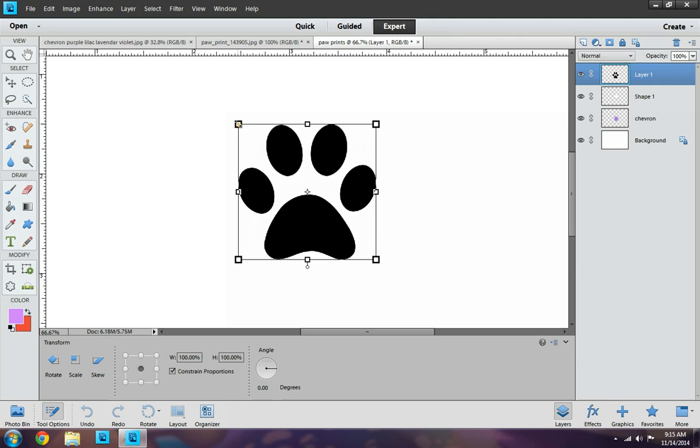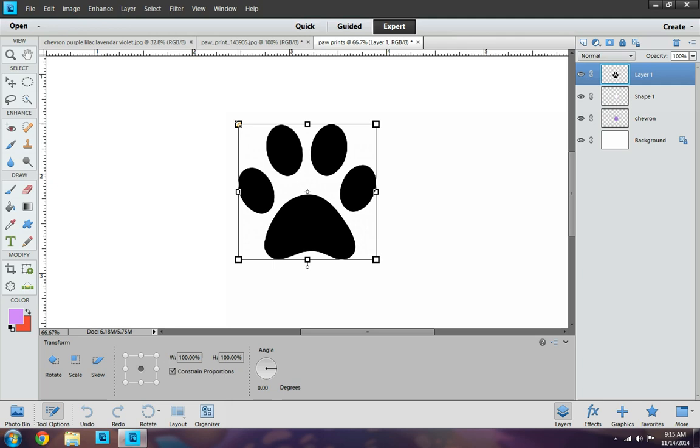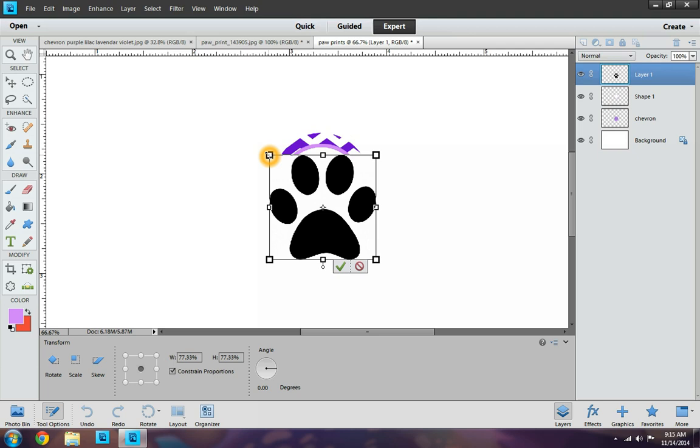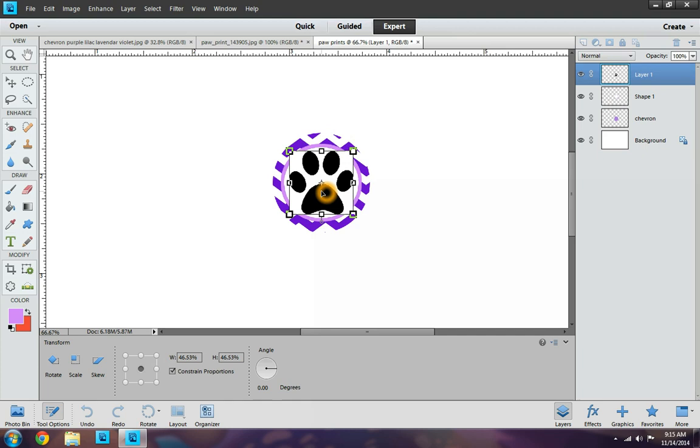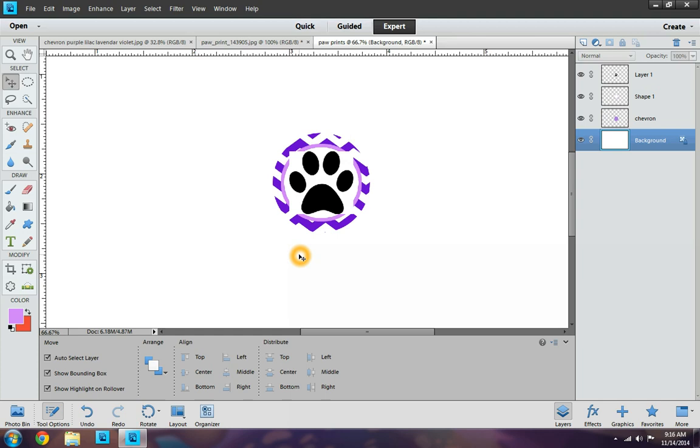Now my paw print is a little too big. So we're going to reshape it by hitting the move tool. Sorry, I didn't mention that before. By hitting the move tool, you want to resize it. And resize it a little bit more. And I think I like it like that. So I'm going to go ahead and hit the check mark. Now I'm going to click outside to look at it. And I see there is some white sticking out there.